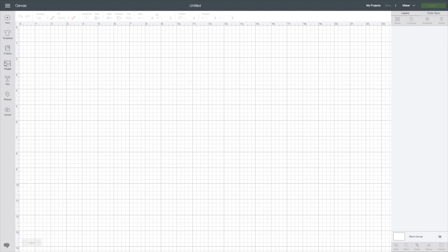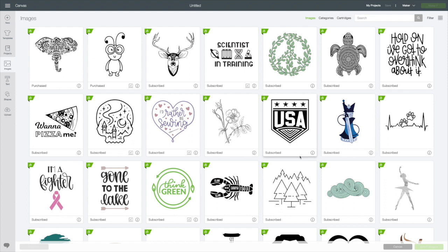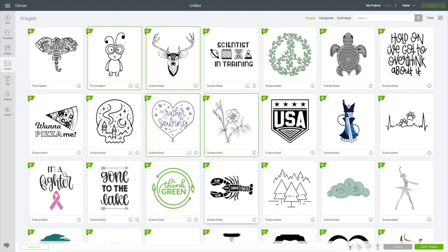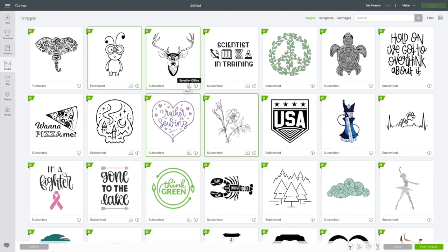I'm going to go to images. I'm going to select a few images for use offline. Now on the bottom left of my screen I have a download button. I will click that and those images will be downloading for use offline. They're not downloading to my computer, they're downloading into the app. So once those are downloaded you can see the little check mark that says they're available for use offline.